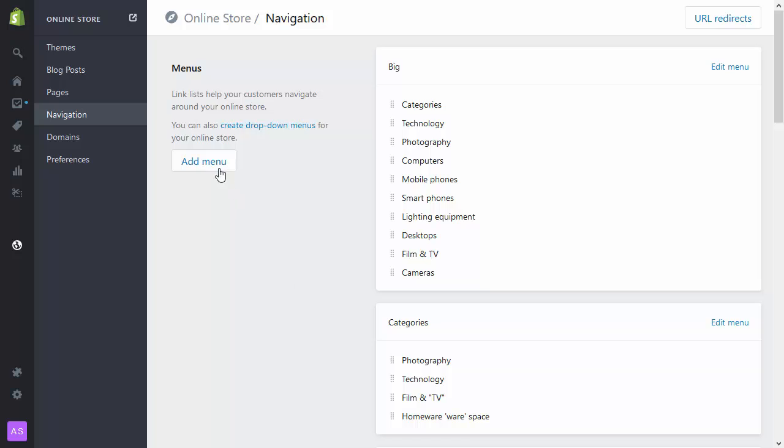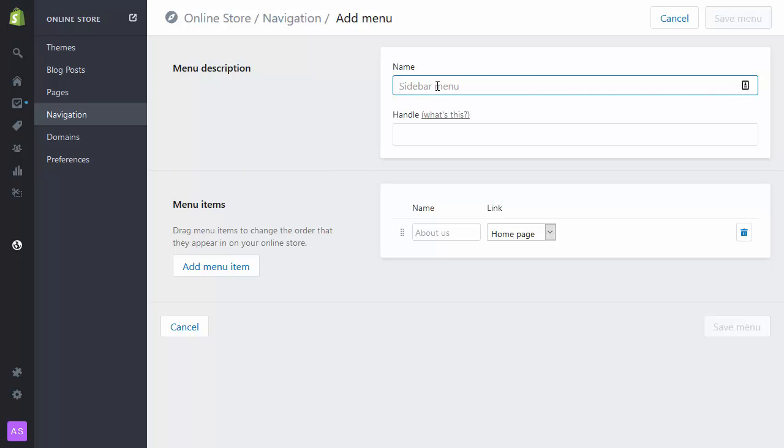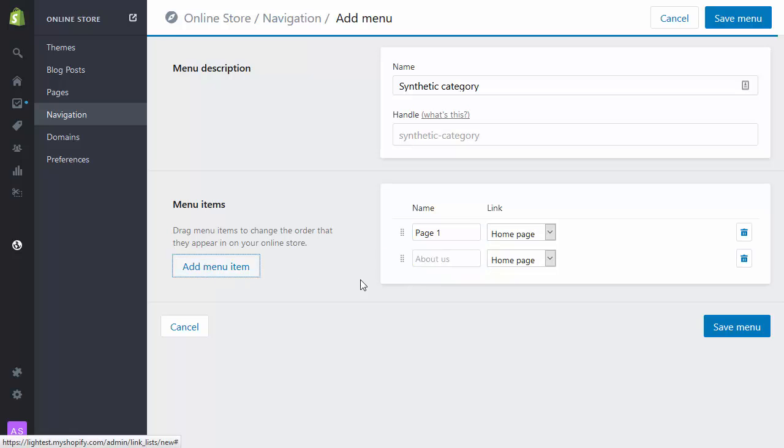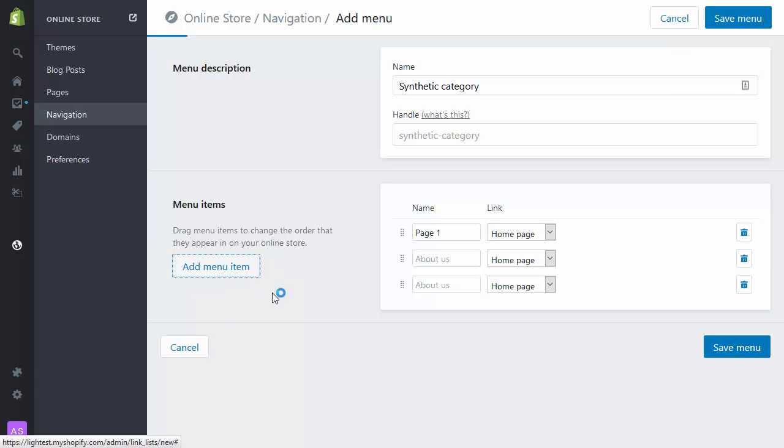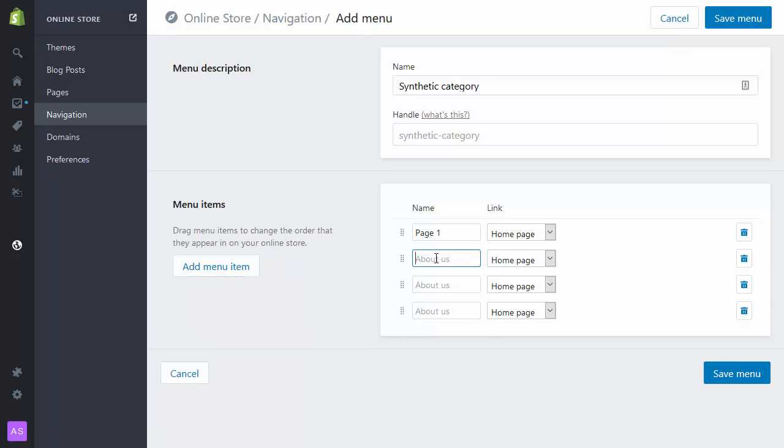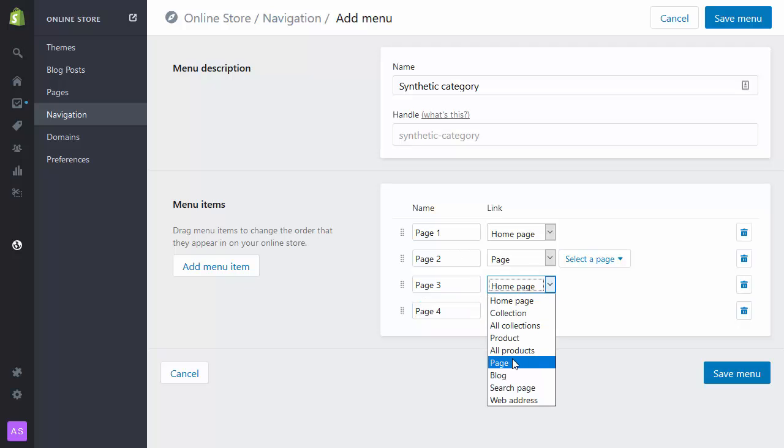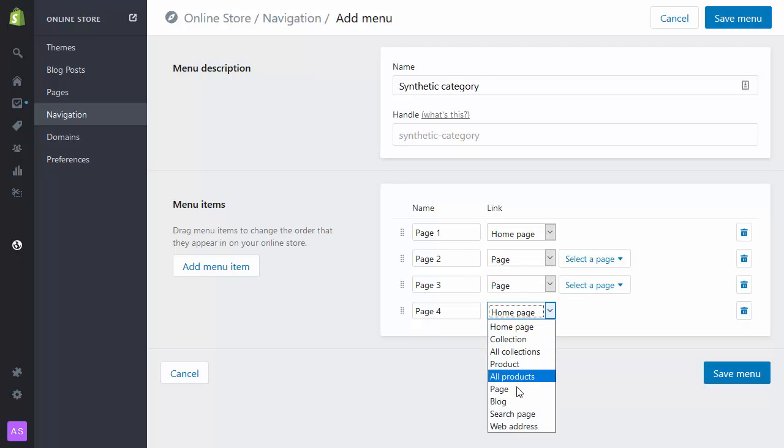but also from pages. So here if I go Add Menu, I'm going to call this Synthetic Category and in here I'm going to put a few pages, and I'm going to link those pages not to collections as previously, but just to pages.